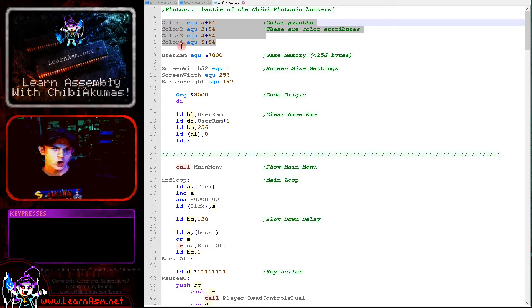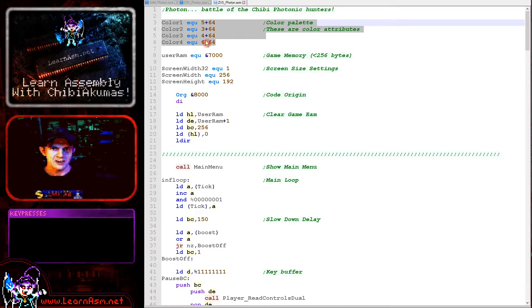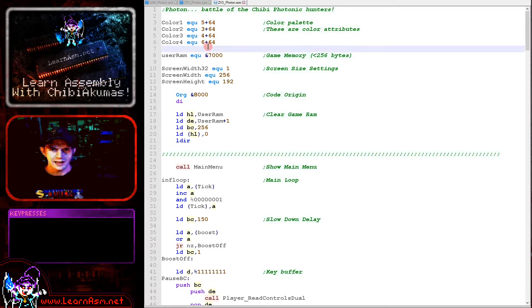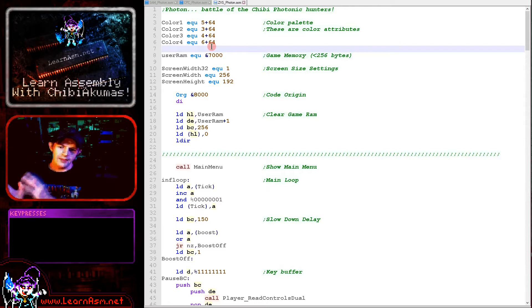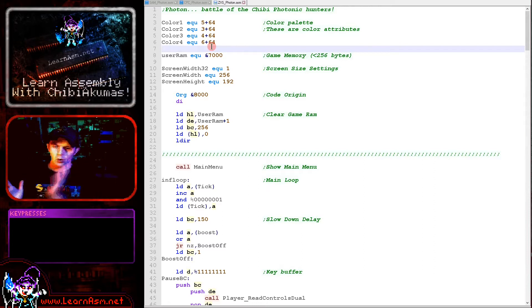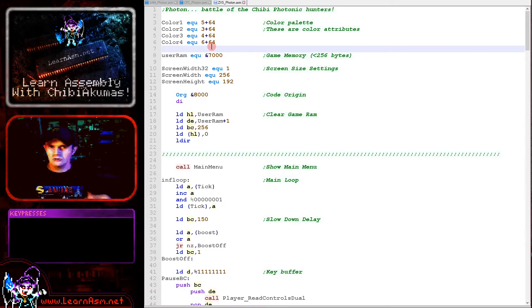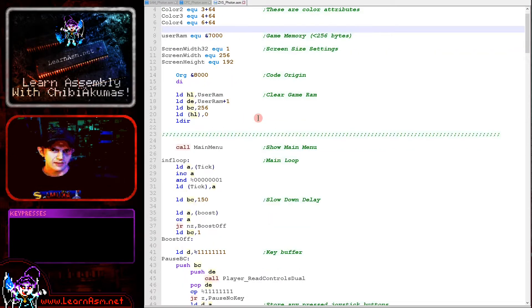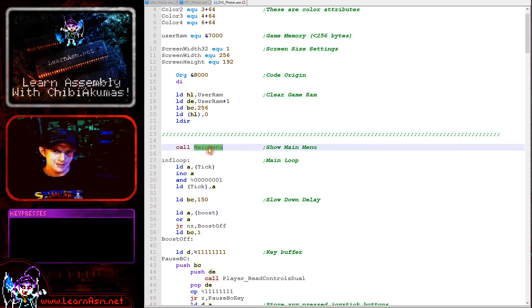Then we're defining the four colors. The game uses up to four colors and on the Spectrum version we're defining the color attributes we're going to use. Color 0 black is the background color, and any other color is using color 1 within the bitmap area. We're clearing the user memory here and running the main menu routine which will show the title screen and wait for fire.